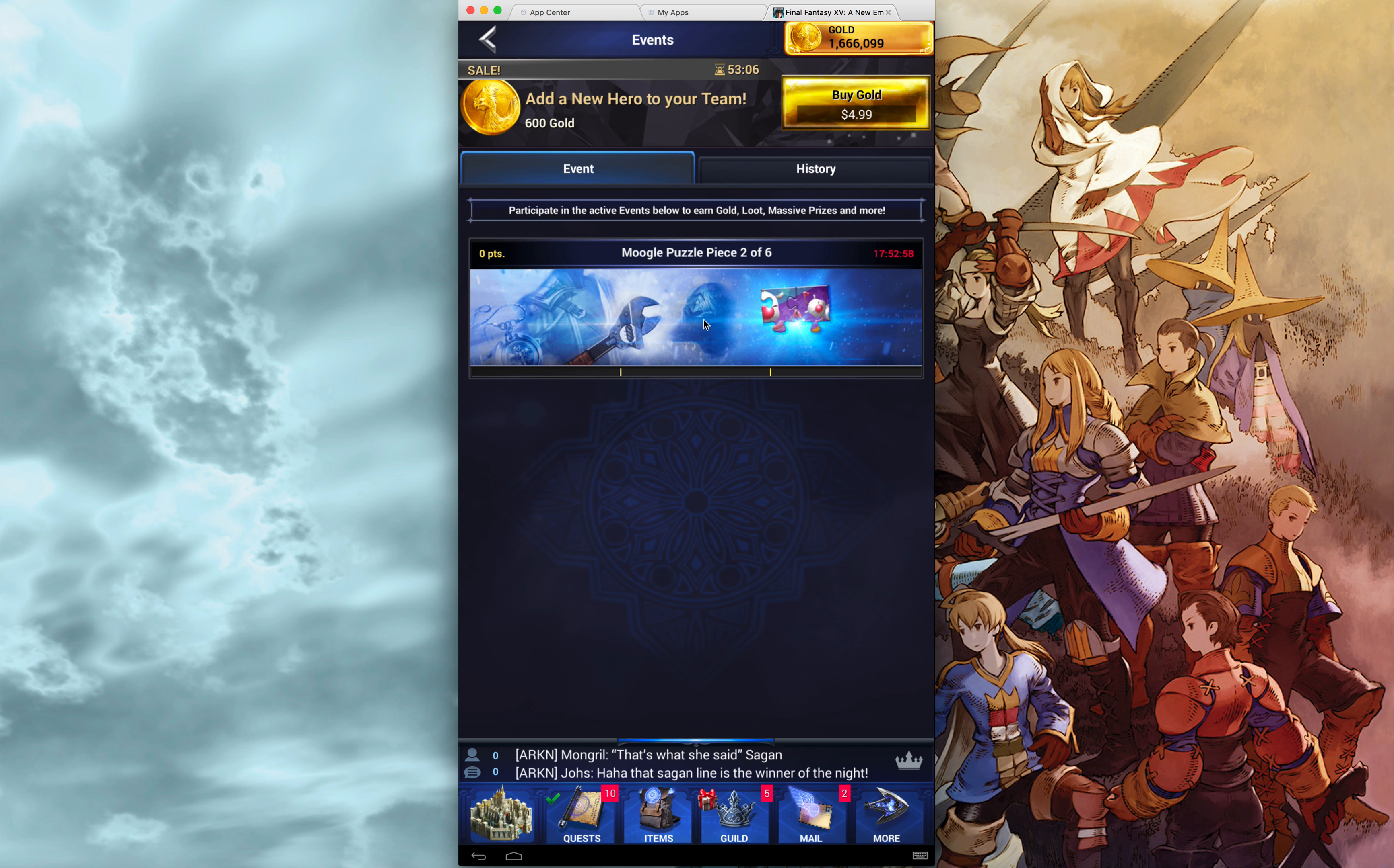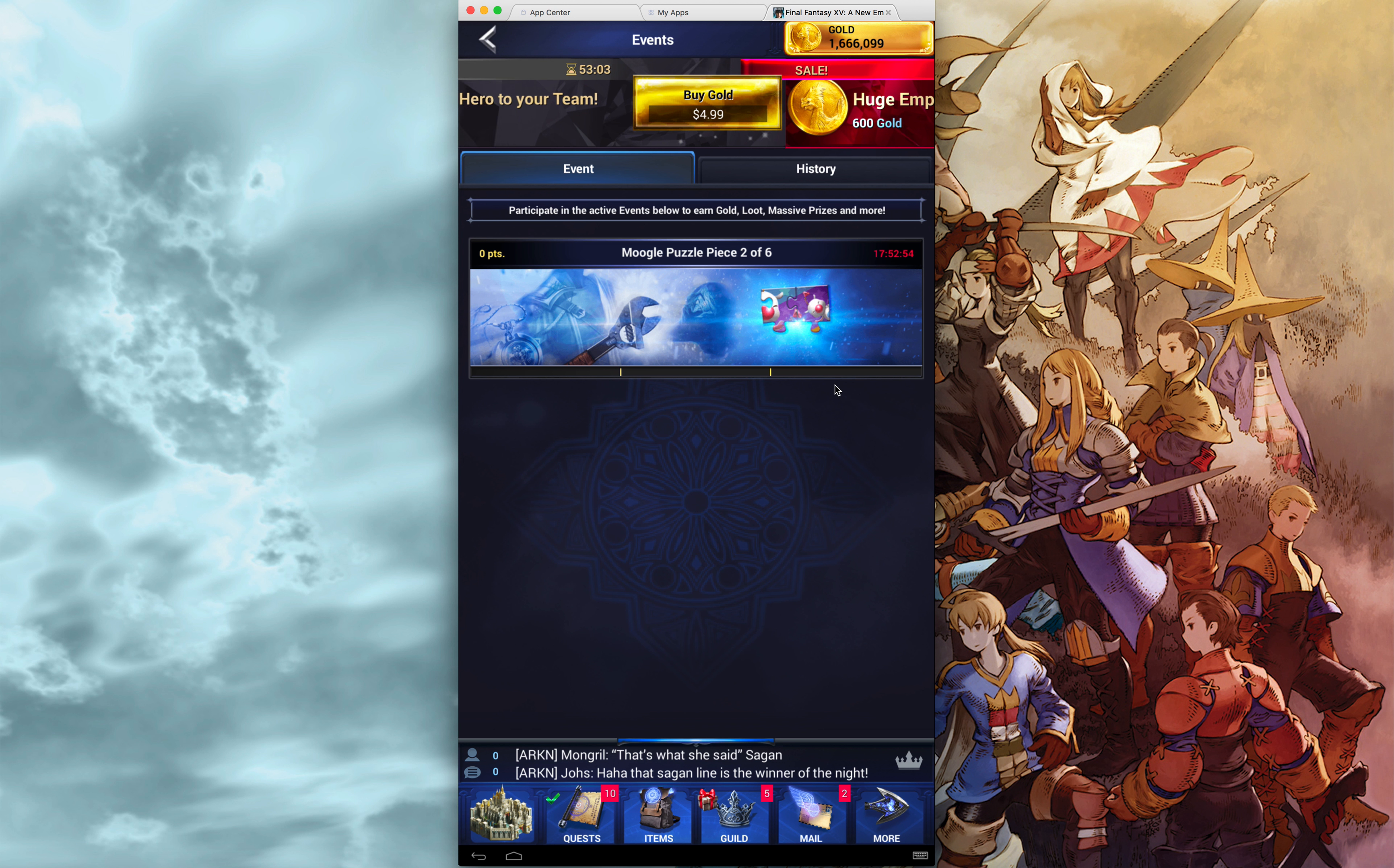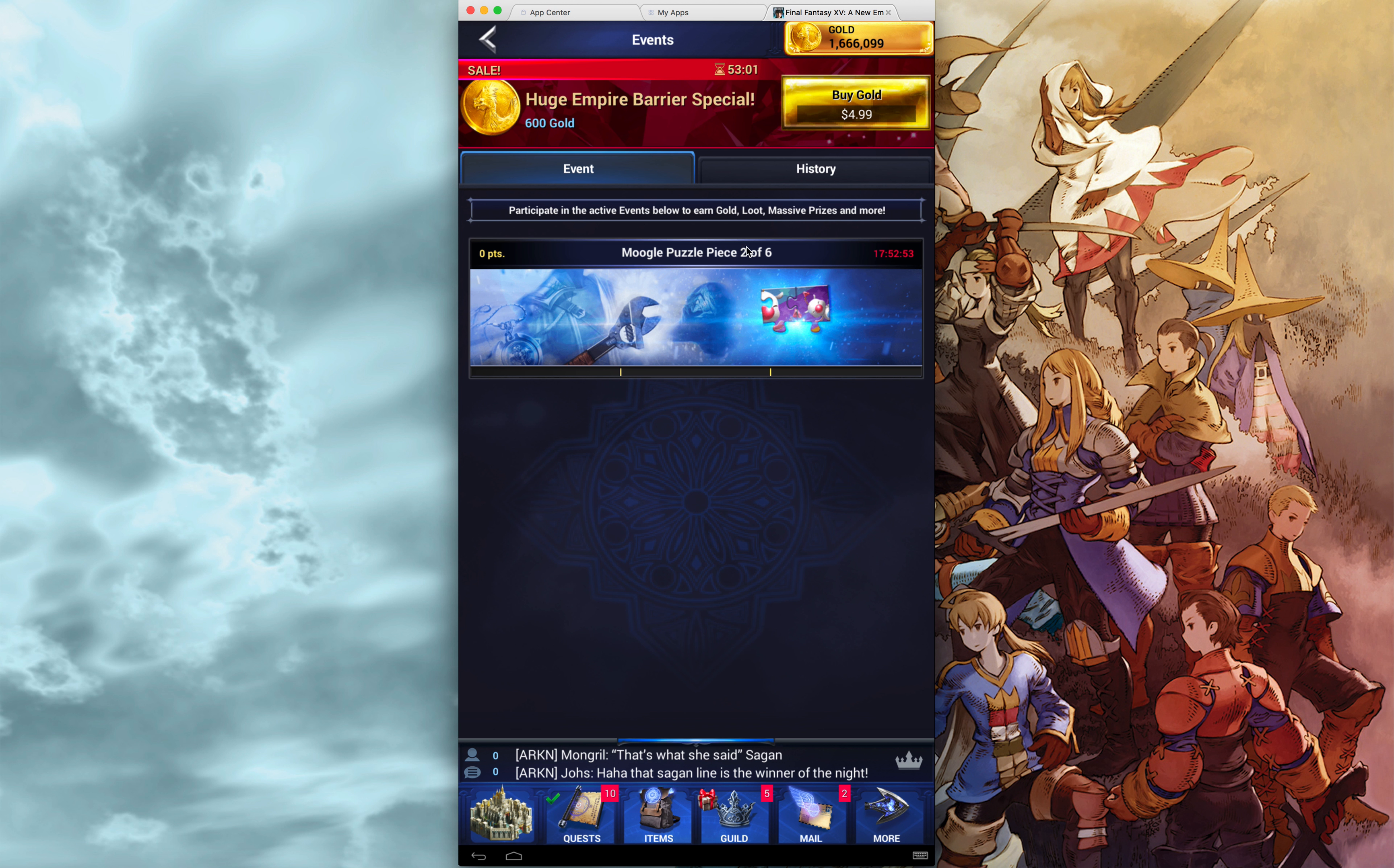They keep giving you the quest over and over again, and whether you receive piece 1, 2, 3, 4, 5, or 6 depends on whether you have finished the previous puzzle pieces.